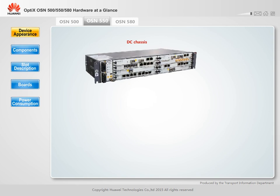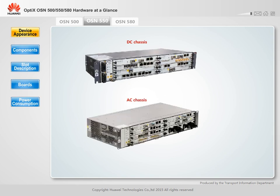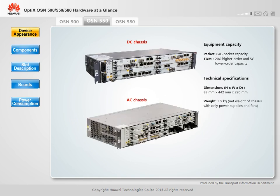The OptiX OSN 550 is 5U high. A single chassis supports a maximum of 64 Gbps packet capacity, 20 Gbps higher order cross-connection capacity, and 5 Gbps lower order cross-connection capacity.